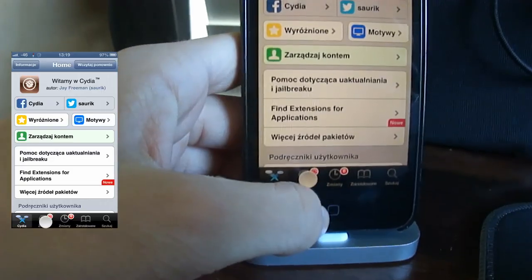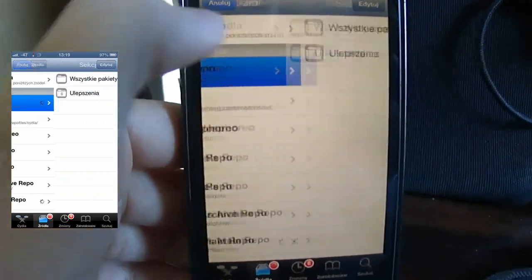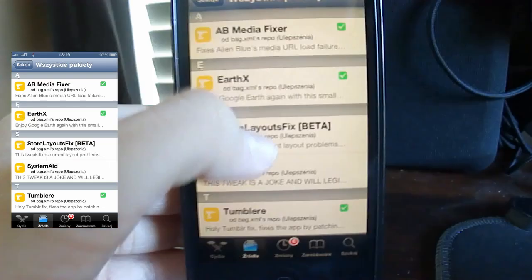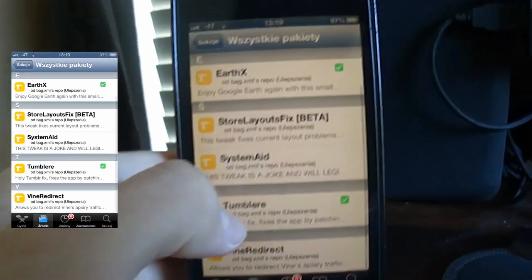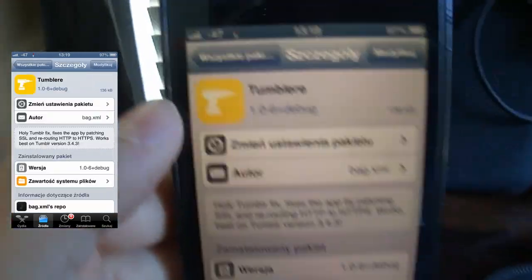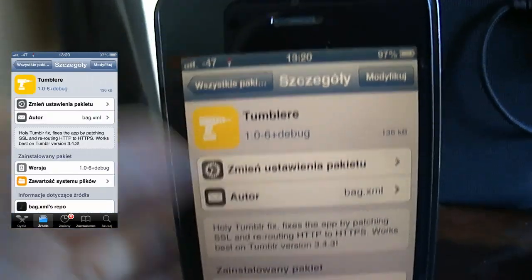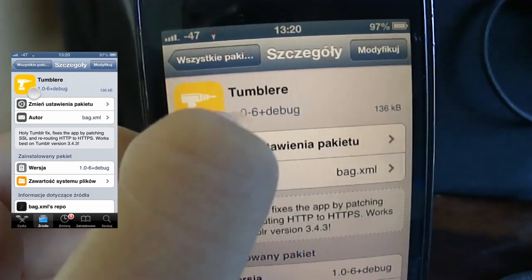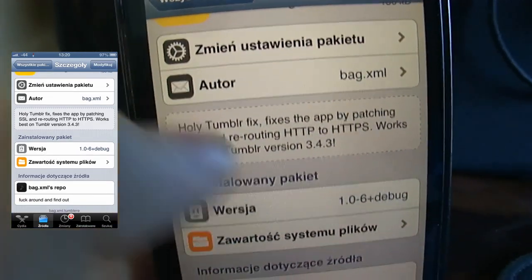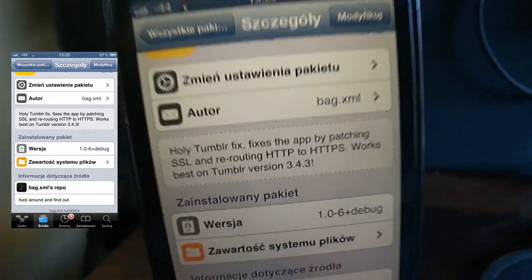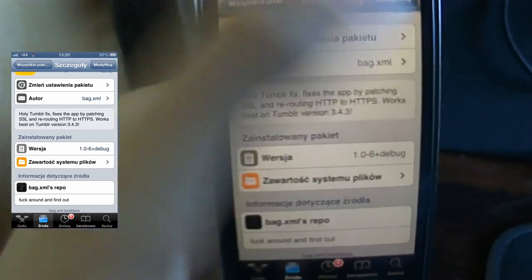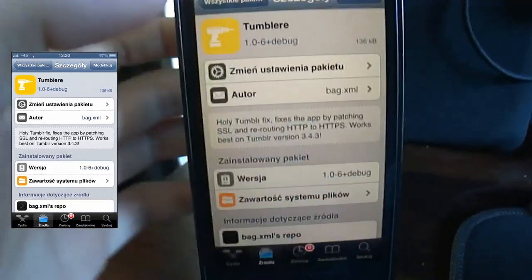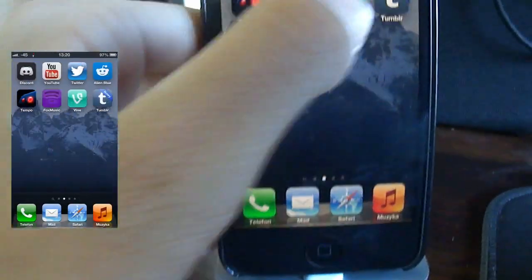You want to go to Sources, bag.xml repository, and you want to install Tumblray. This is just going to patch SSO, it's a very small tweak, but you just want to install this. So after you install it, all you need to do now...